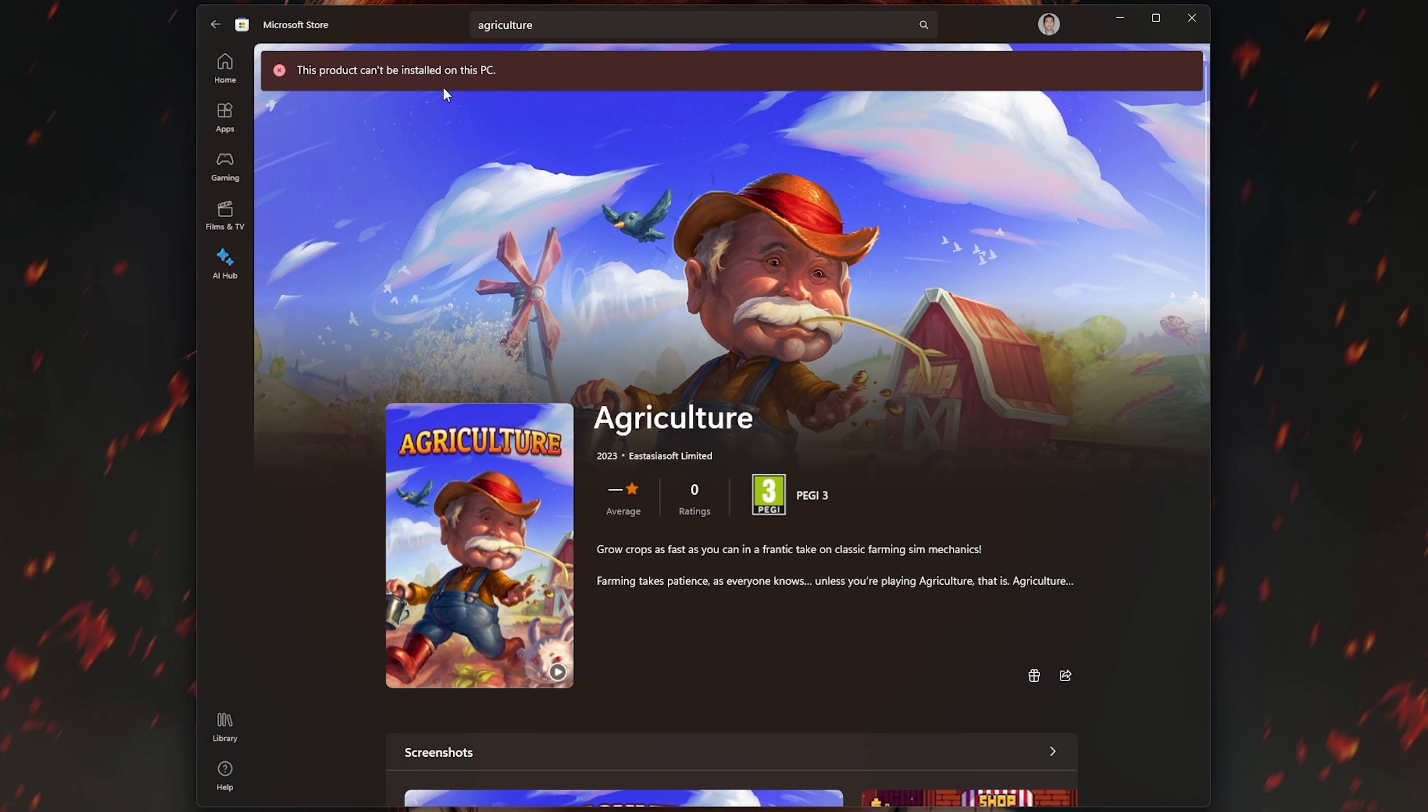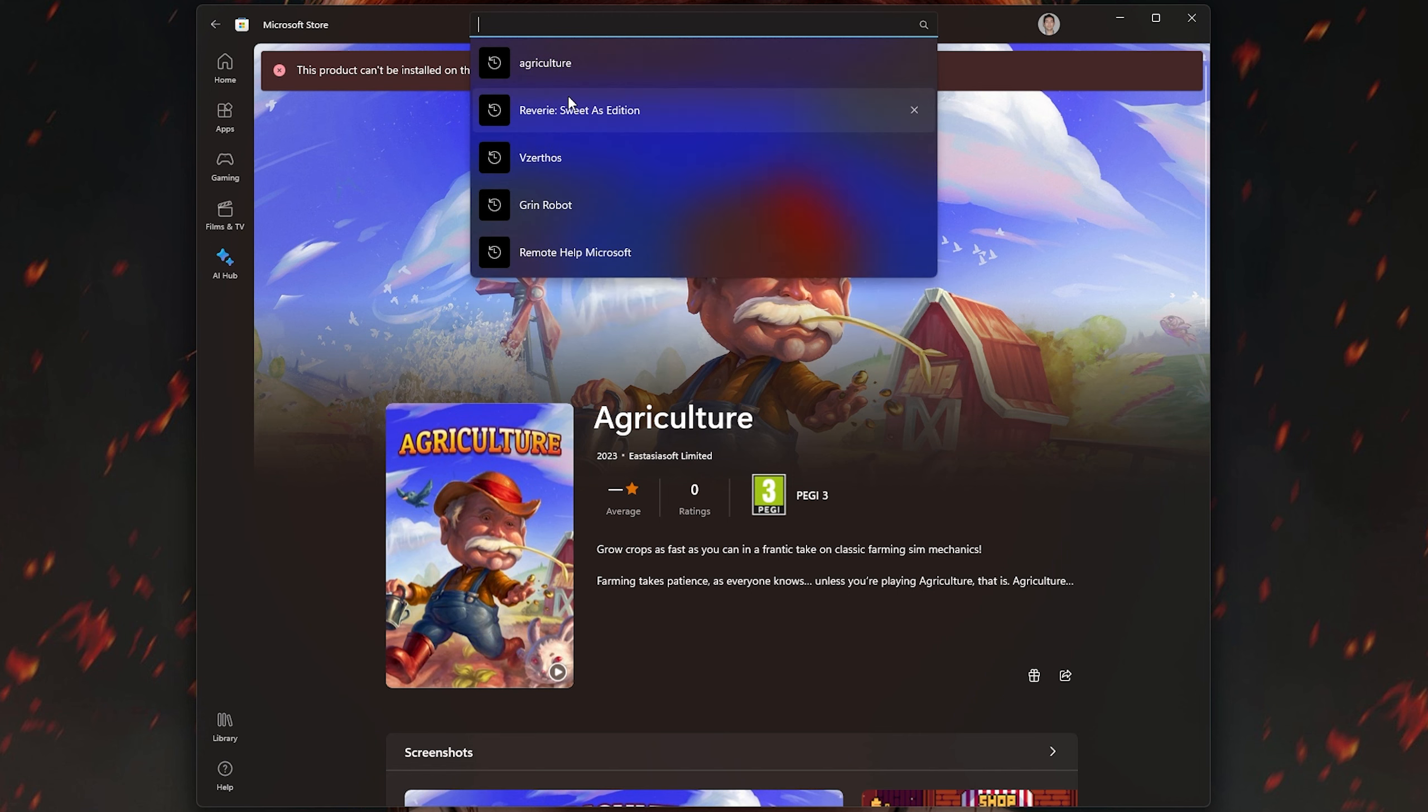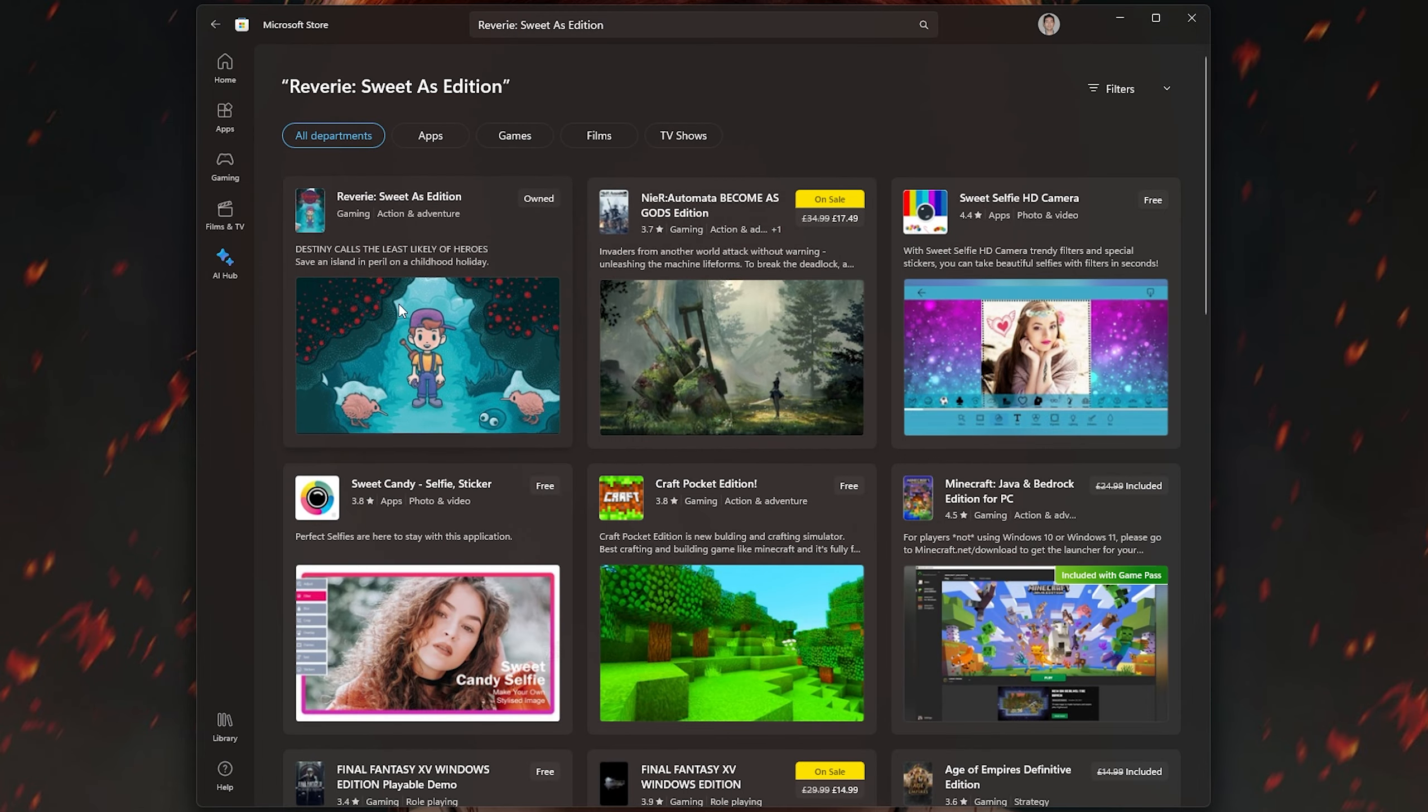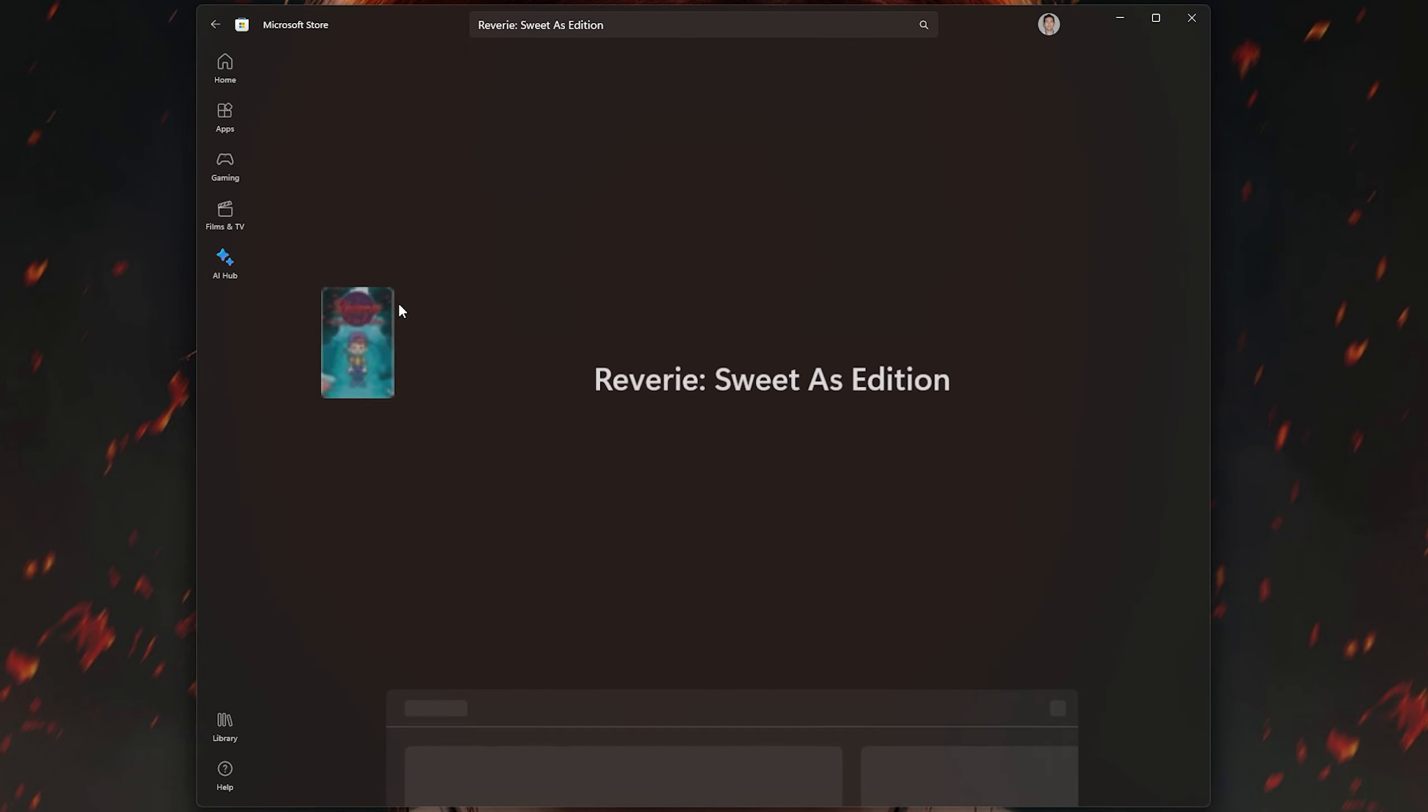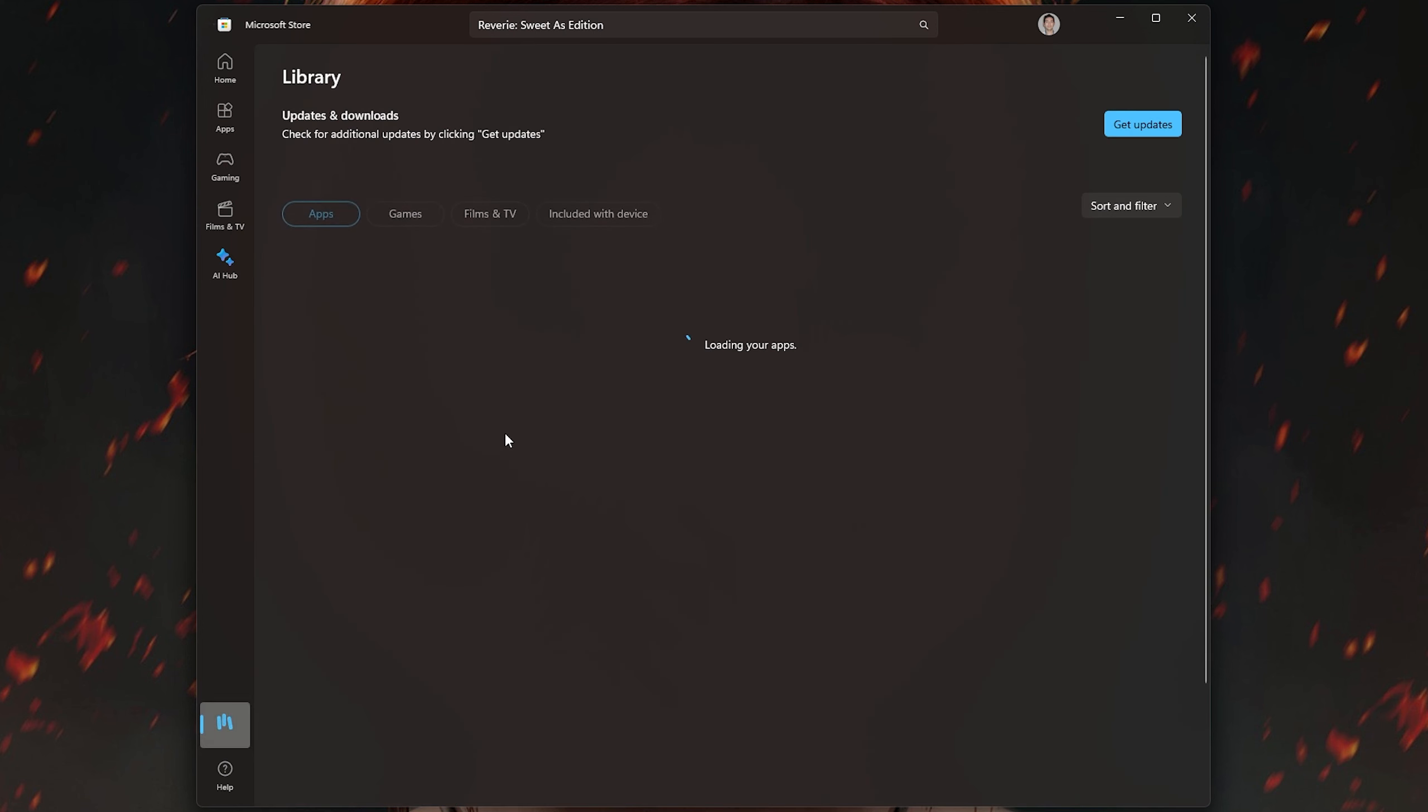So if you search for Agriculture or Reverie Sweet As Edition, although there are PC versions bundled in with your Xbox purchase, for whatever reason they both show as unable to install on this PC.